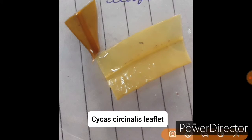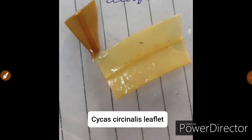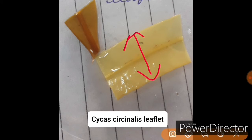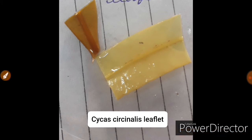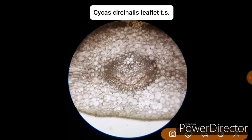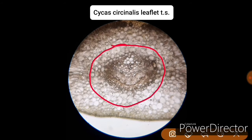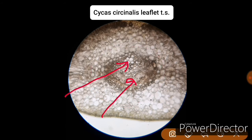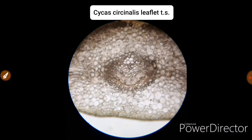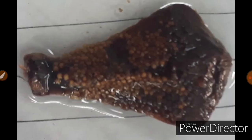This is a Cycas circinalis leaflet — as you can see, it is slightly wider compared to the Cycas revoluta leaflet. The Cycas revoluta leaflet is less in width, while the Cycas circinalis leaflet is much wider. The major difference in the section is that Cycas circinalis leaflet has straight margins, while Cycas revoluta has curved margins. This is the transverse section of the Cycas circinalis leaflet showing the bundle sheath region with centripetal xylem, centrifugal xylem, and phloem.